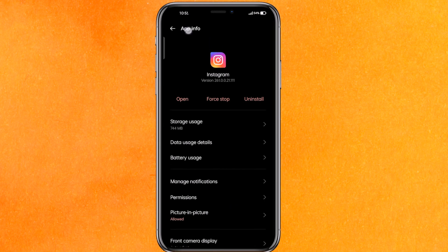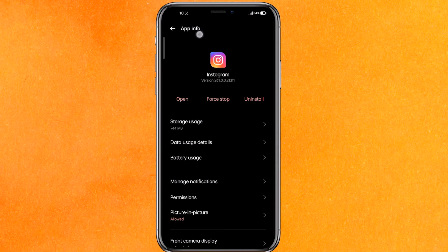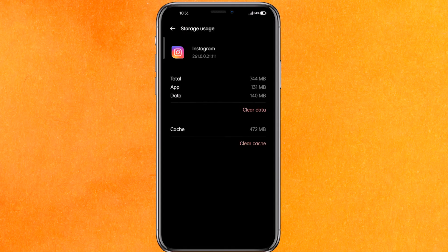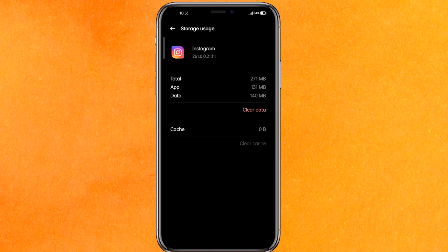Clear all the cache. After clearing the cache, this may fix your problem. Try to open the app and check whether it's working properly or not.